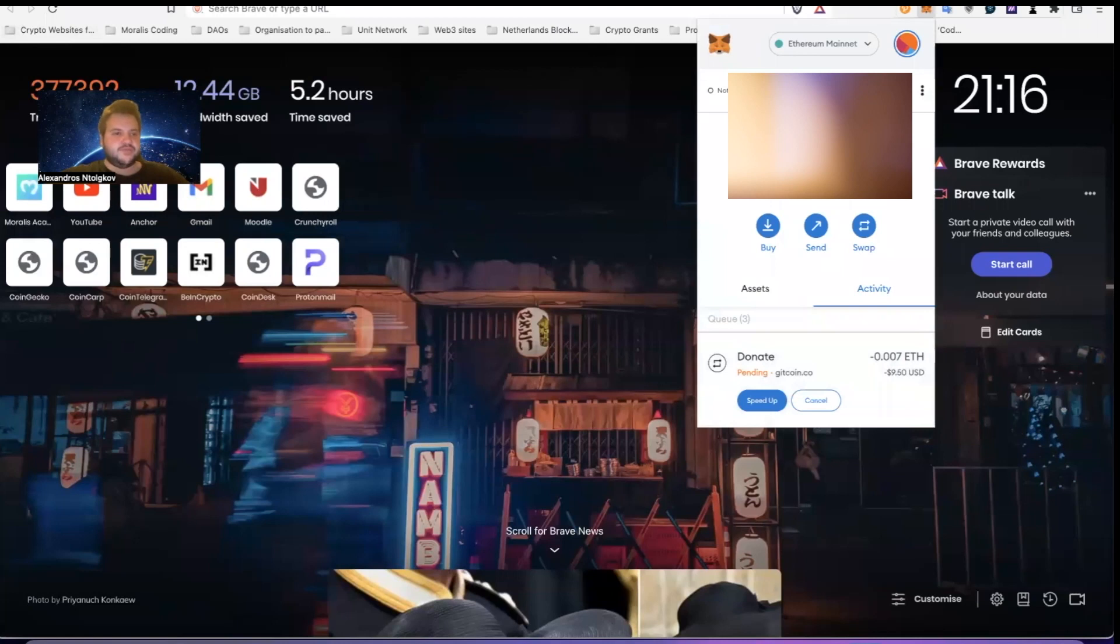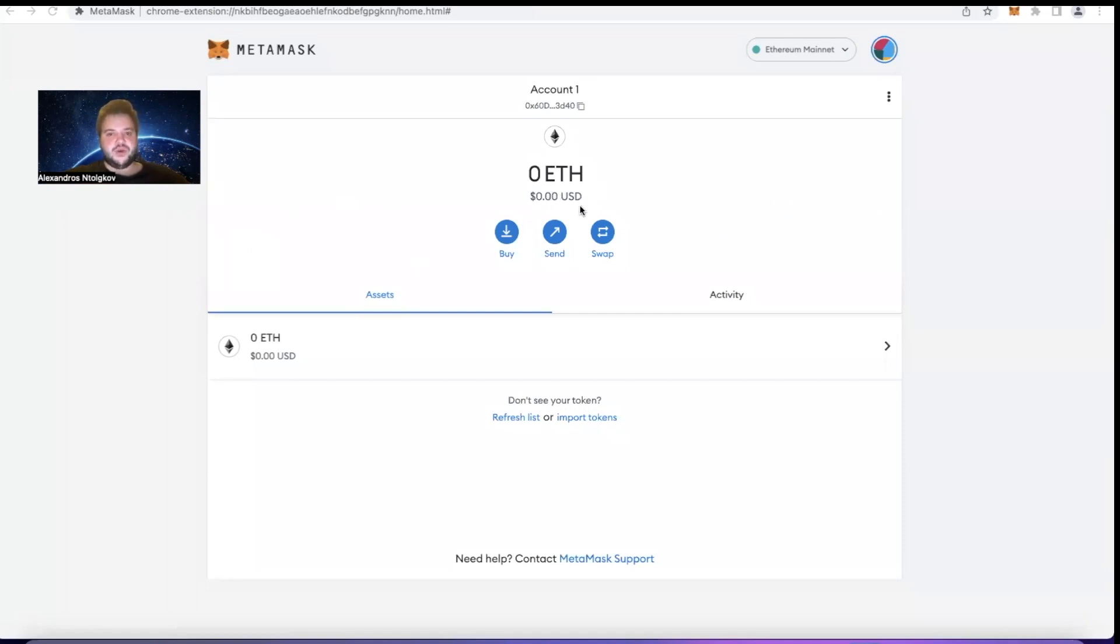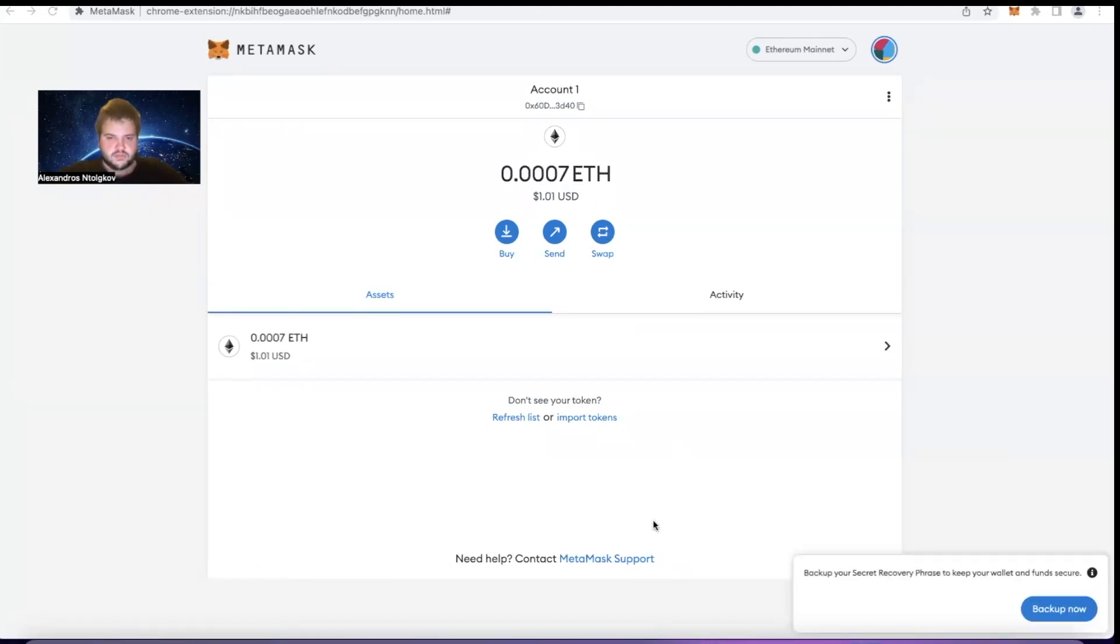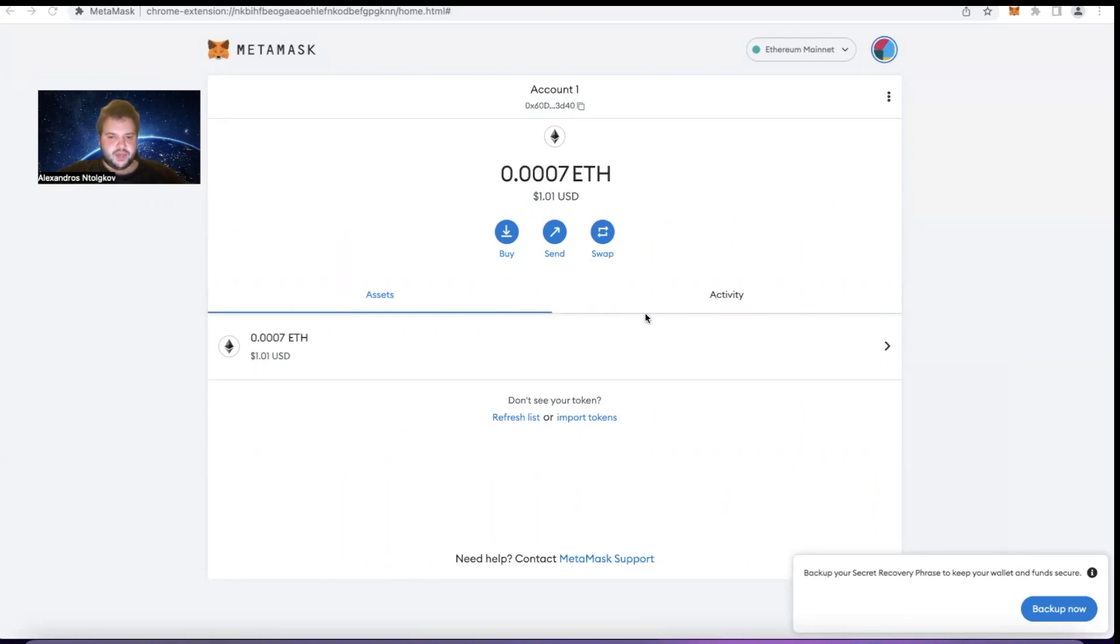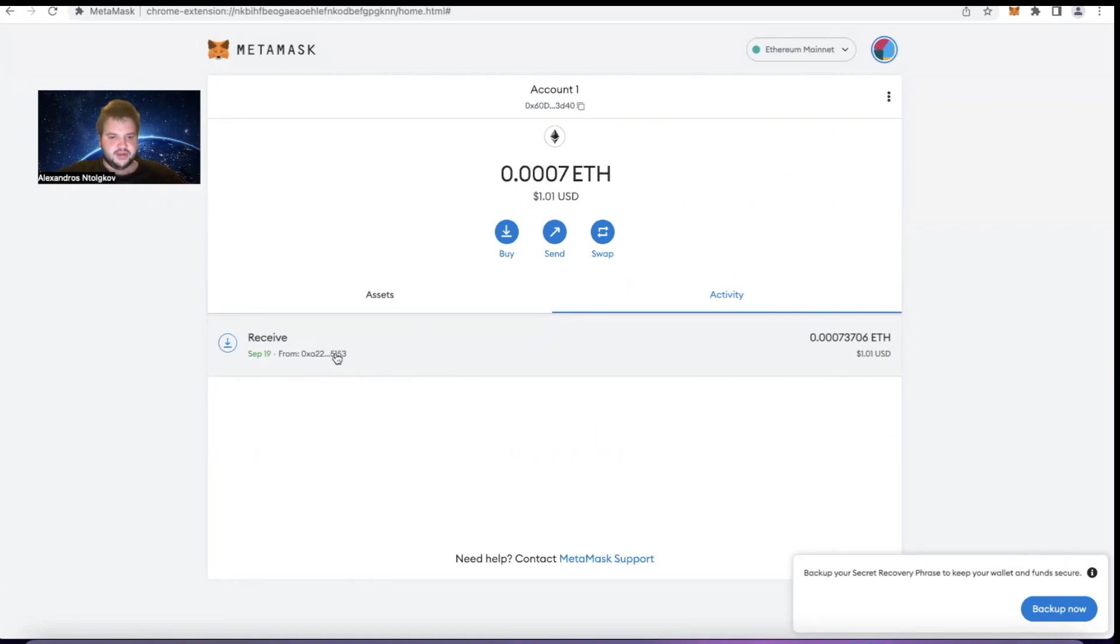And now I sent the dollar. Now if I go back to Chrome from Brave, we're going to wait a little bit for the blocks to be propagated, but in a few seconds to a minute or so we should see one dollar here. So let us wait. As you can see now, we got one dollar here. We can go to Activity and you can see that we received one dollar September 19th, today, from this address.